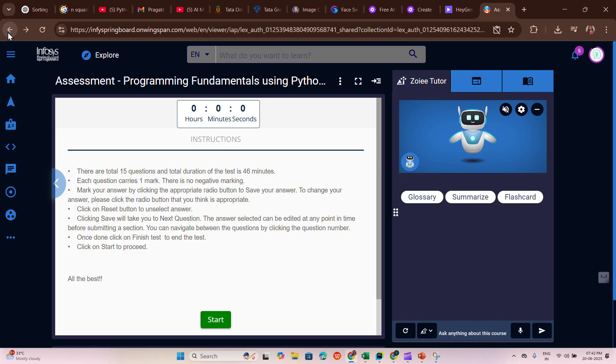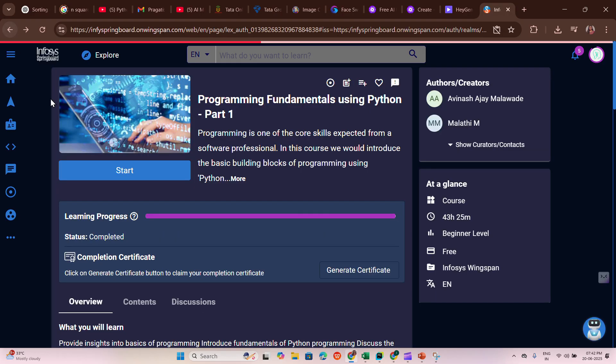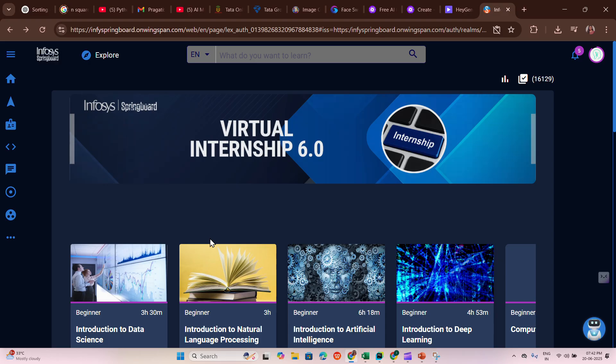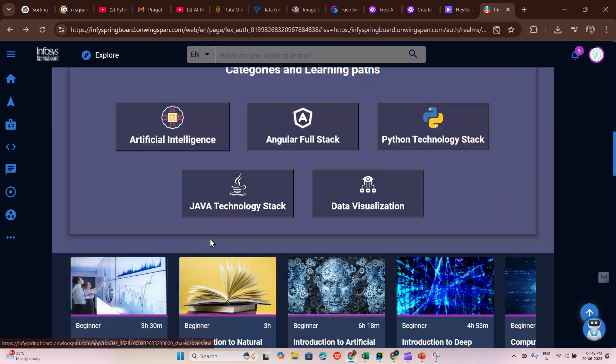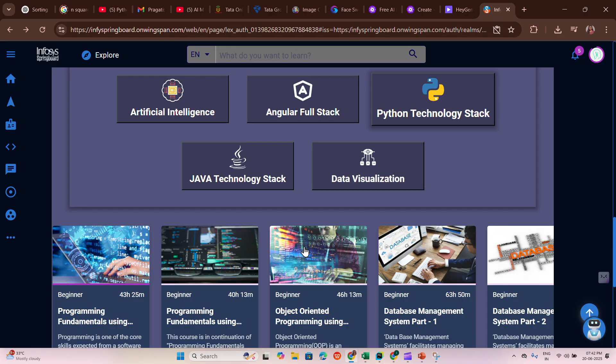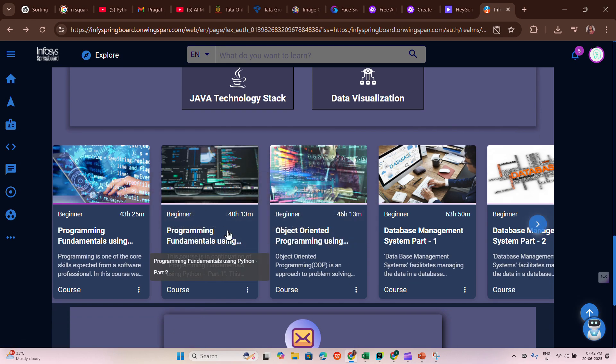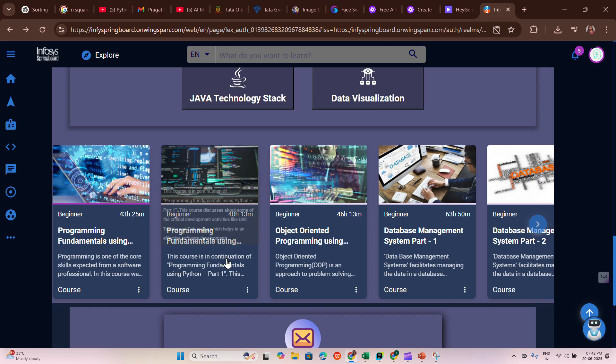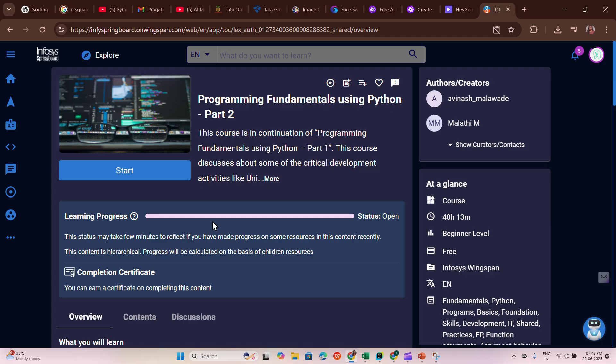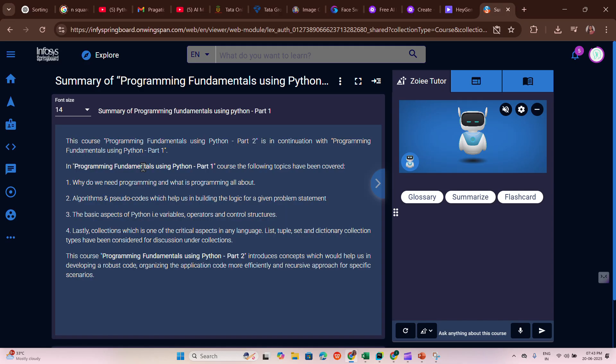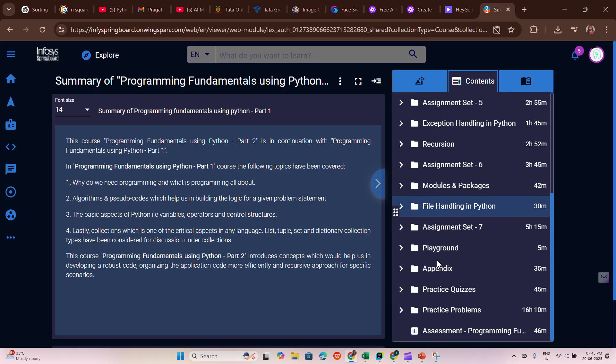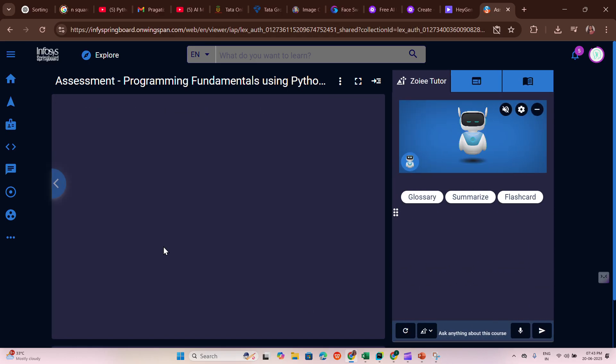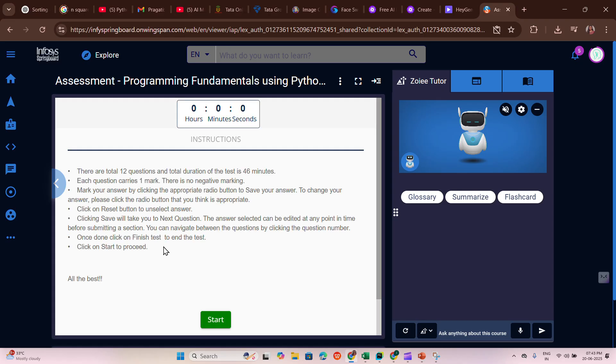Our next course in Python technology stack is Programming Fundamentals Using Python Part 2. This is the extended course of the last part. Now let me write all the answers by clicking Assignment Final Assessment. In this assessment, we'll have 12 questions.